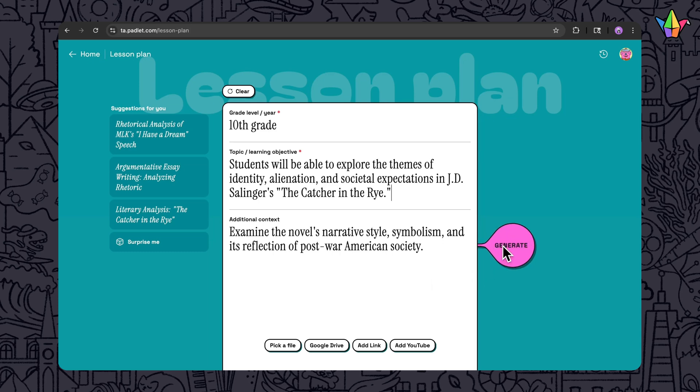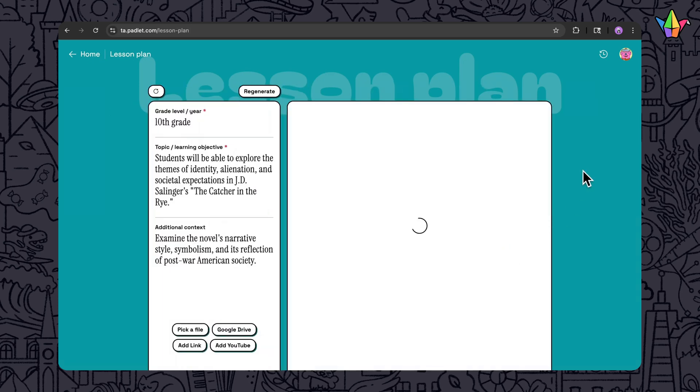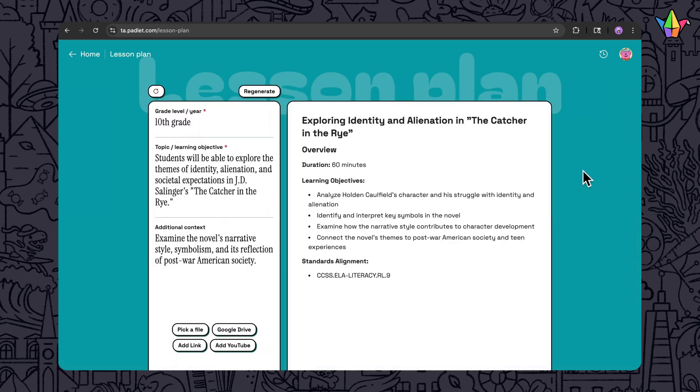As you use Padlet TA, it will learn from your old prompts to create even better suggestions.